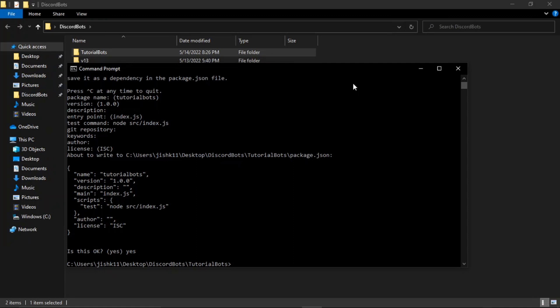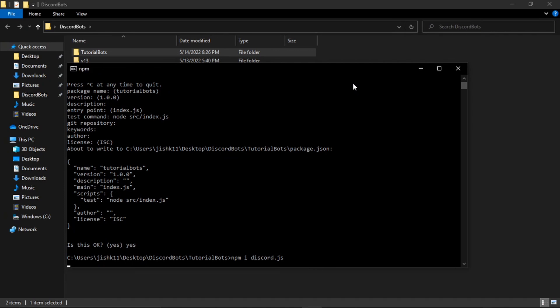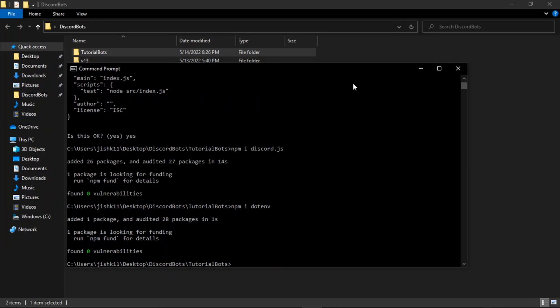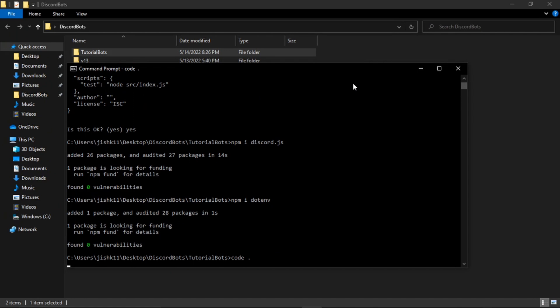Now that our package.json is created, we're going to install Discord.js by typing 'npm i discord.js,' which installs the latest version. After that, we'll install dotenv so we can use environment variables in our program — type 'npm i dotenv.'